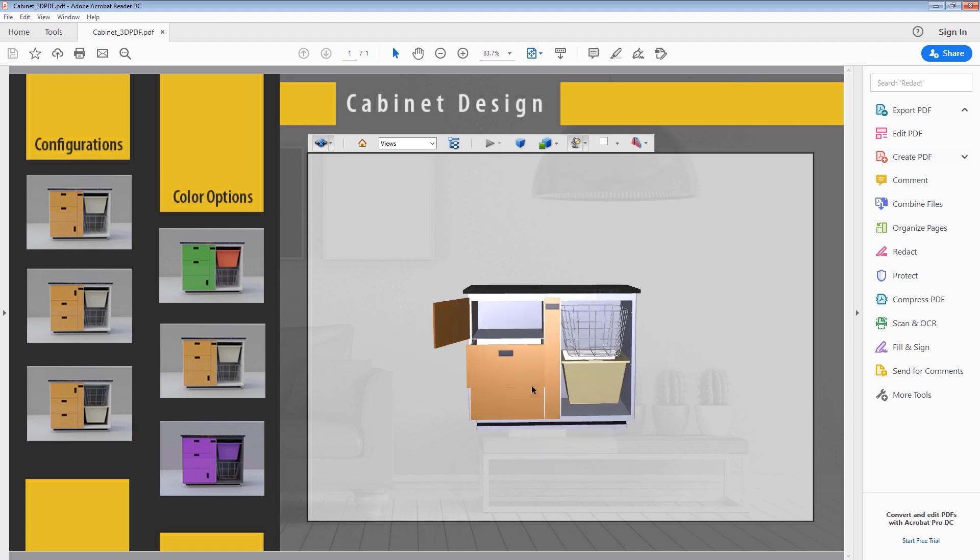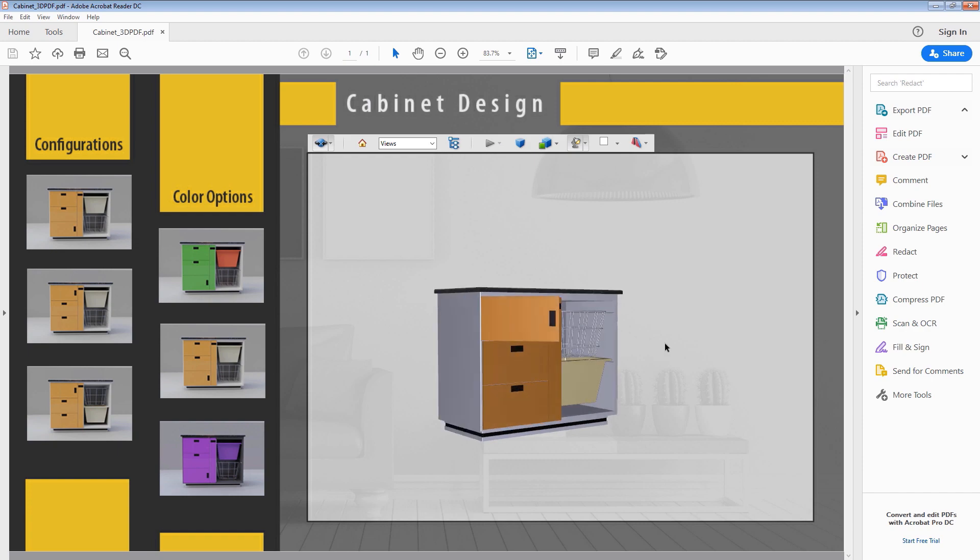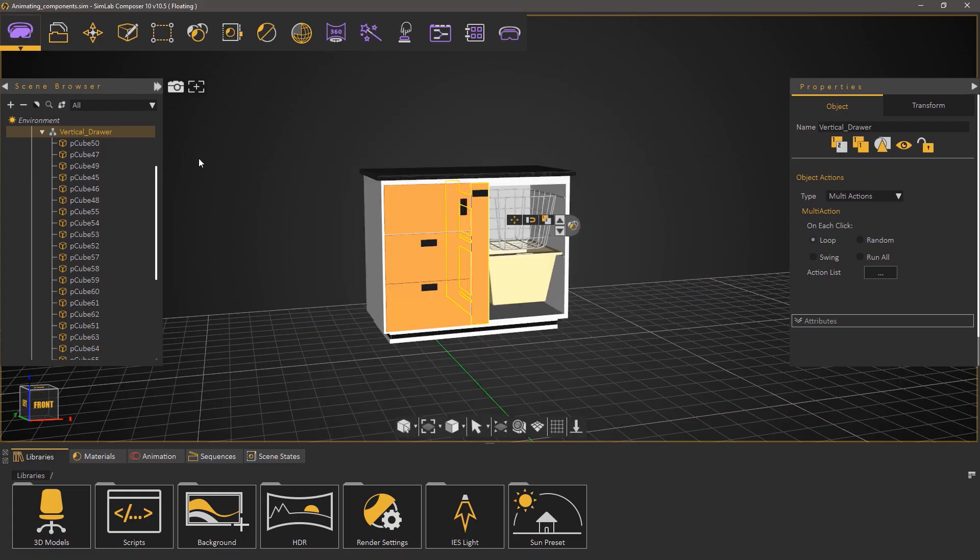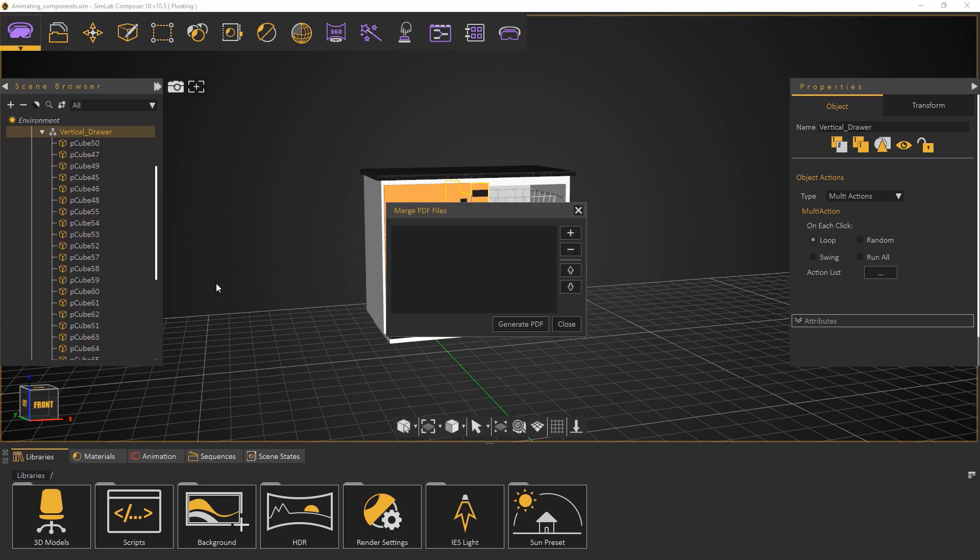Let's go back to Simlab Composer and explore an additional PDF tool that can be very helpful. From the PDF menu select merge. Merge allows you to combine multiple PDF documents in a single PDF file so we can combine the PDF we created in Simlab Composer with the technical documentation file or user's manual.